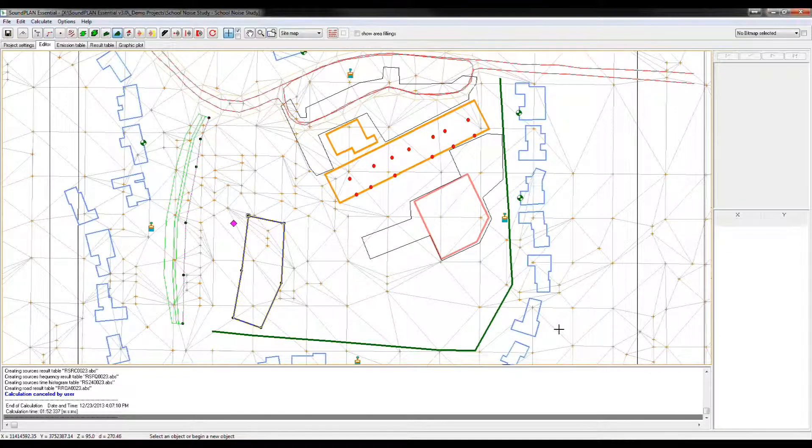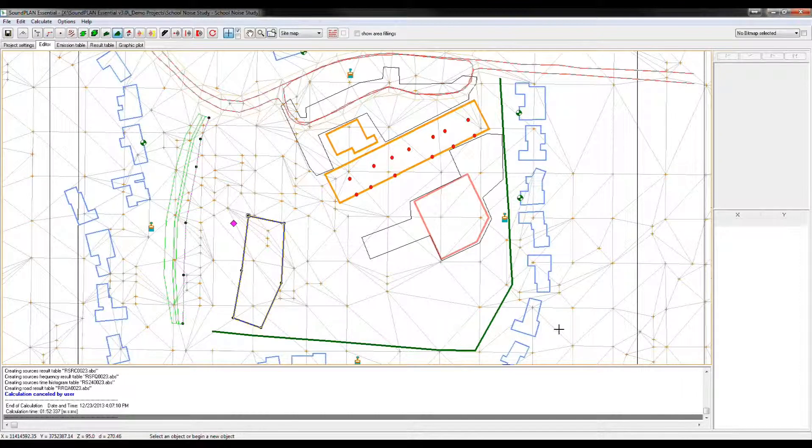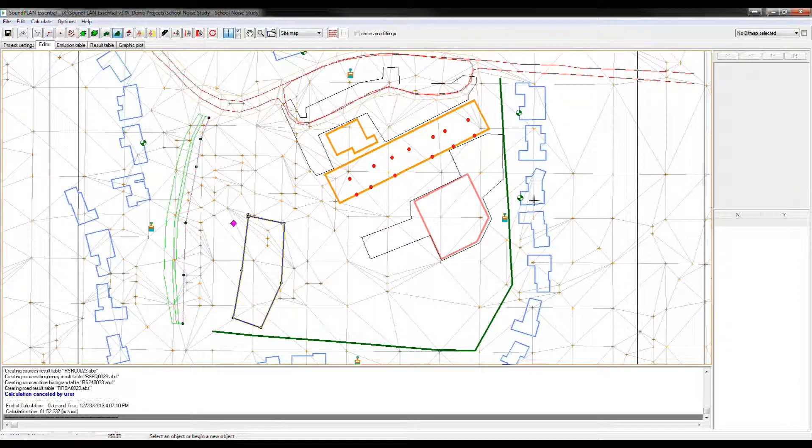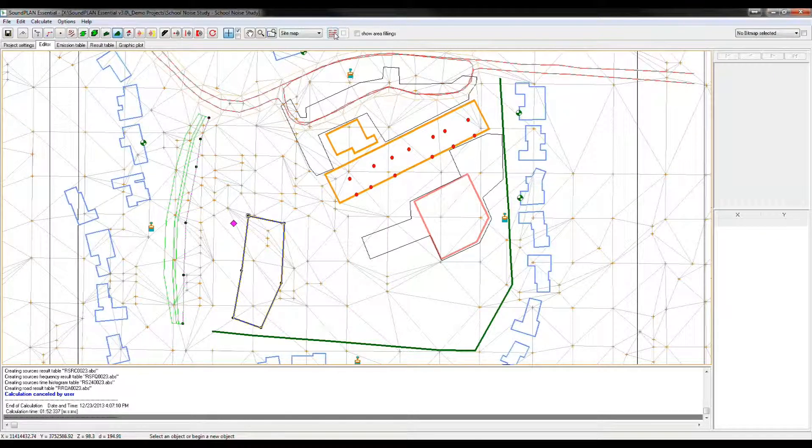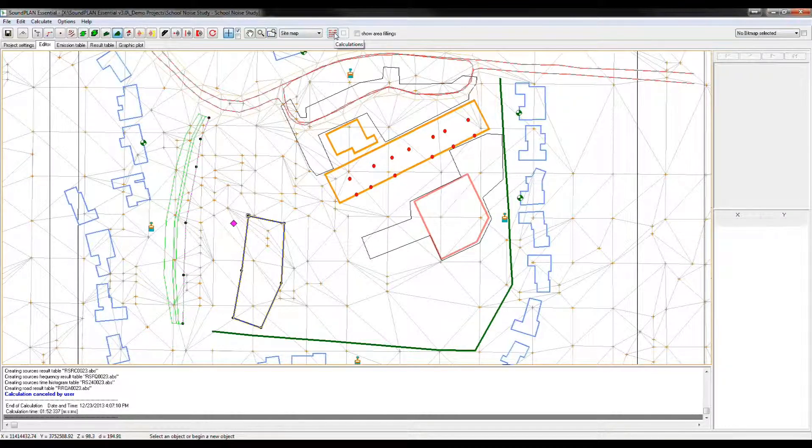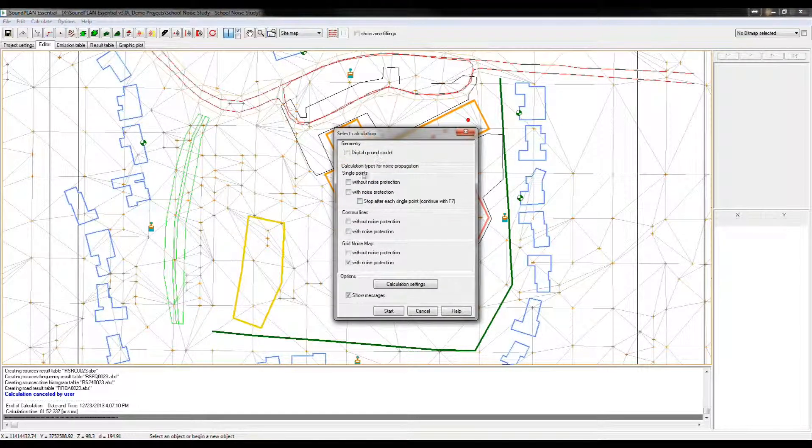In the same way, control delete and we delete multiple objects. Last option that we wanted, or a couple of more things here, in the calculation settings. There's a few things that have changed.